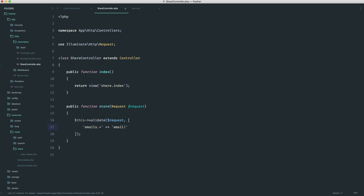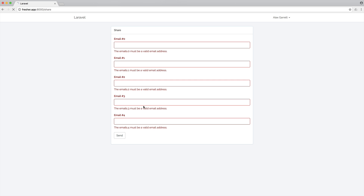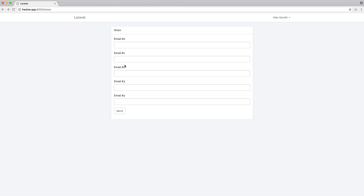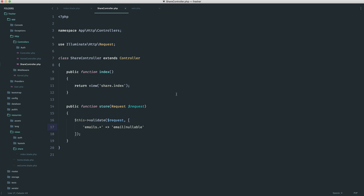What we can actually do here is say that I'm going to allow all of these to be nullable. That might not make any sense, but just bear with me. So if we go ahead and send this, it works as normal. Now what we want to do in terms of allowing maybe the first email — this first email has to be filled — we can very simply down here say emails.0, and we can almost overwrite these rules. So in this case we can say the first email is required.